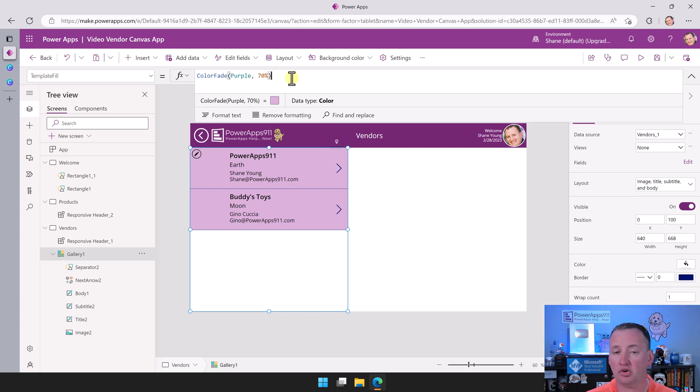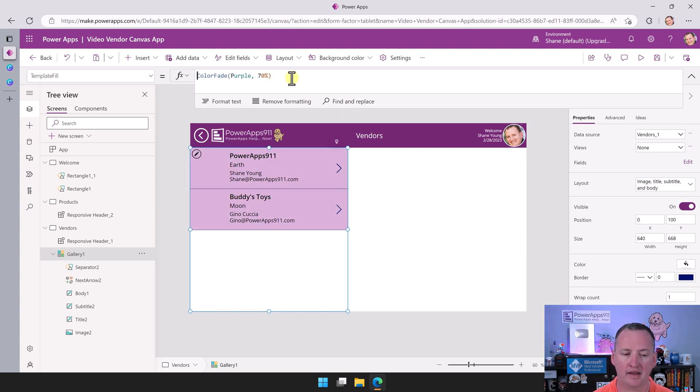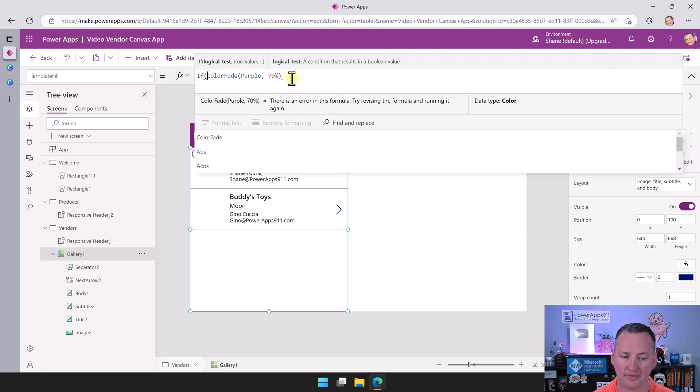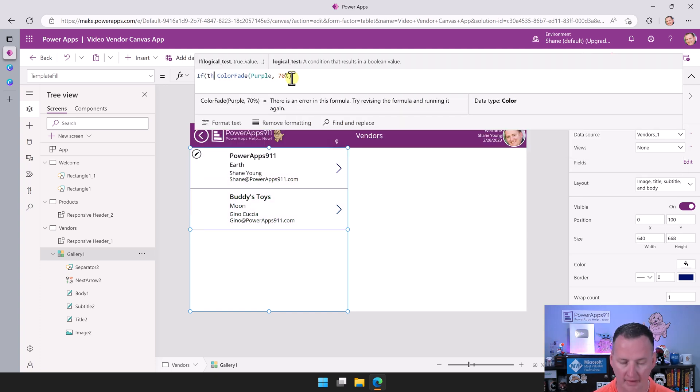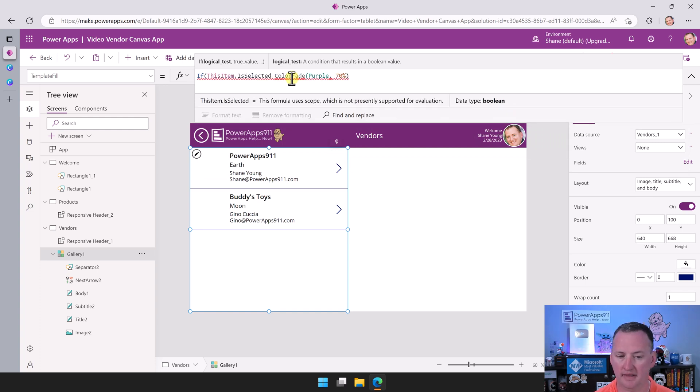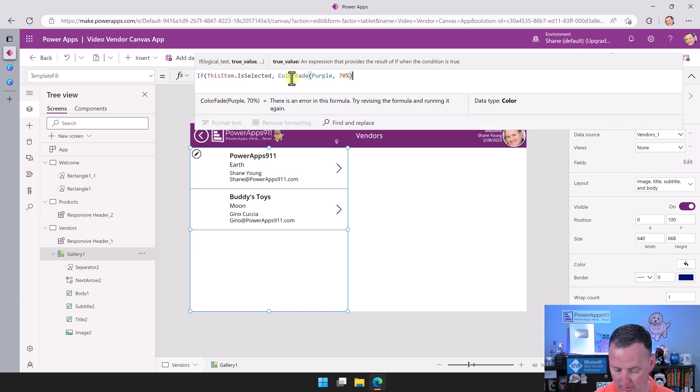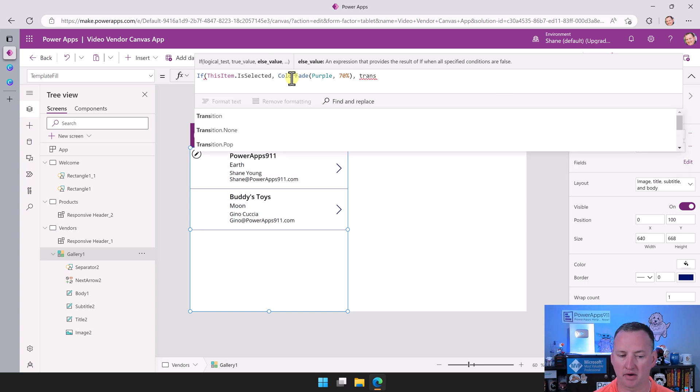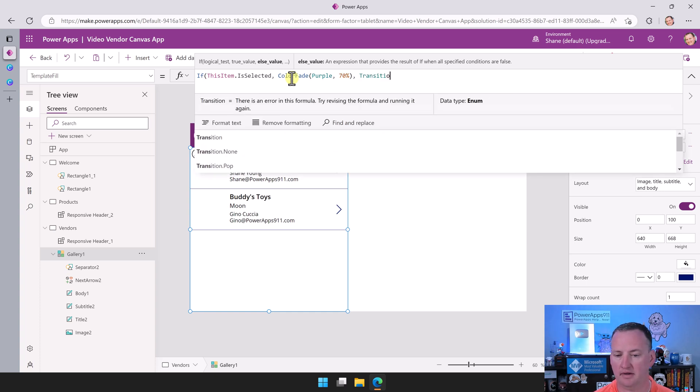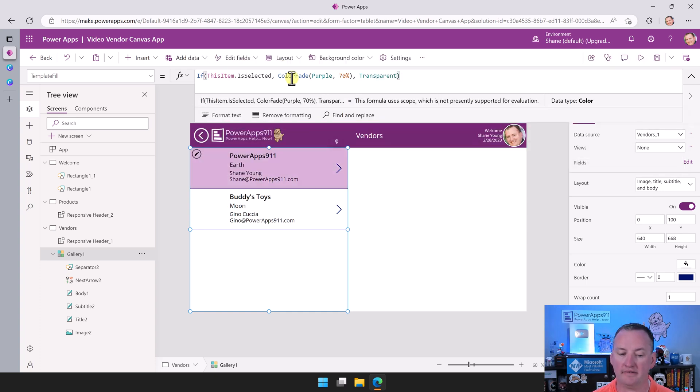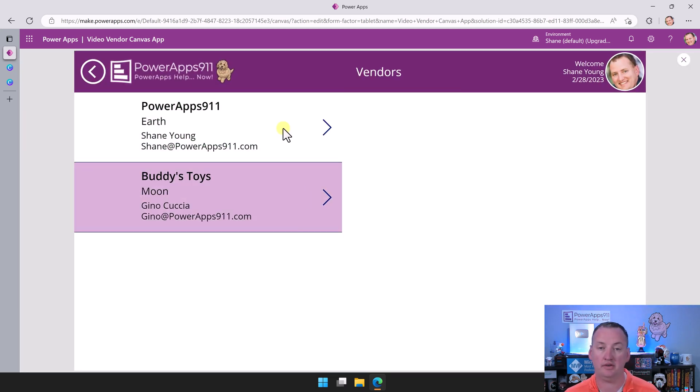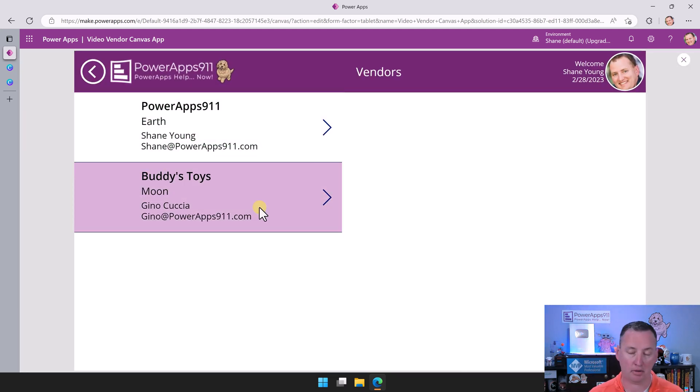Now, I don't want them all to look like this, though. I only want the selected record. So then what we're going to do is we're just going to add a little formula here. And we're going to say, if this item dot is selected, like that, comma, do that purple. If not, make it transparent. Not transition, transparent, like so. And so then now whichever record is chosen, that one will be the blue or the purple, the faded purple.